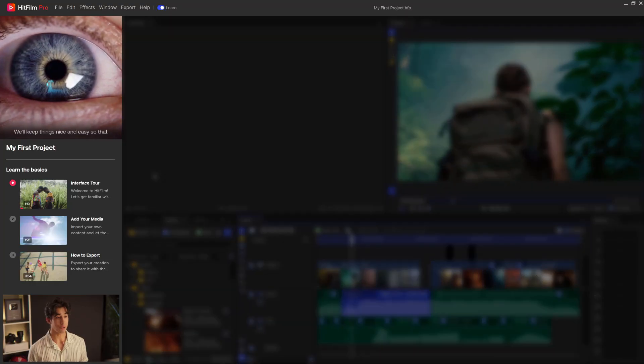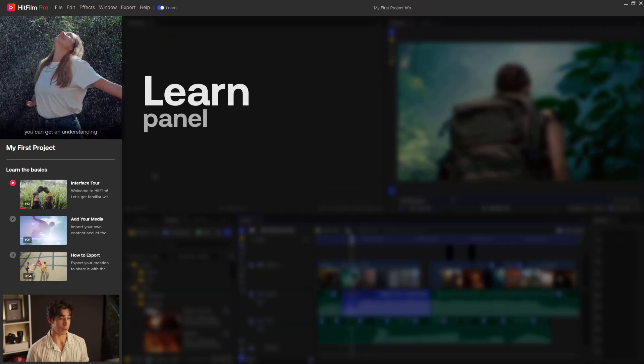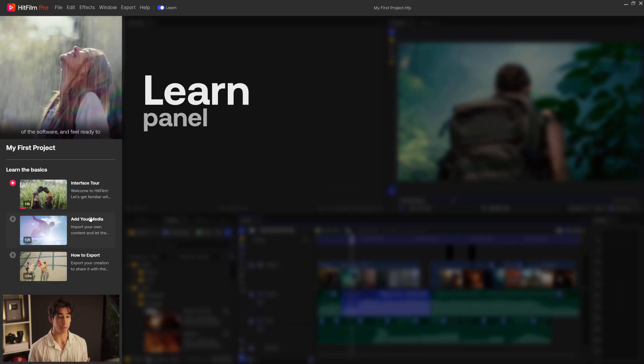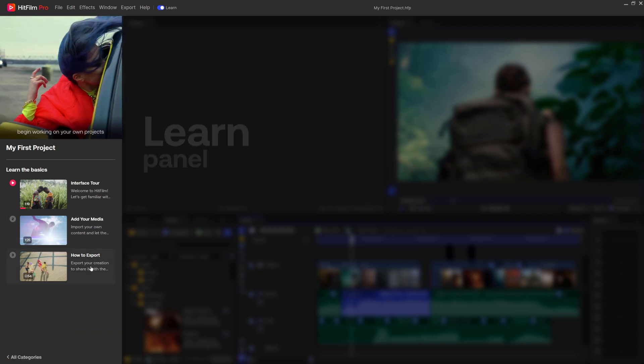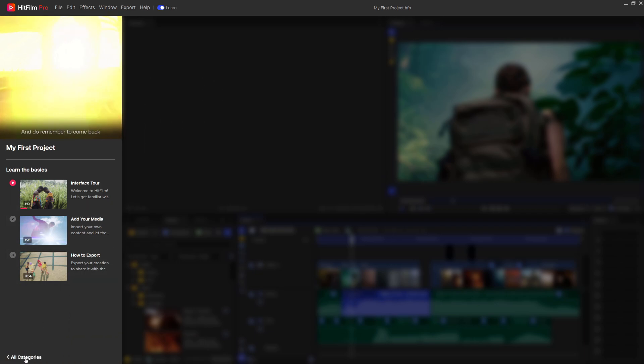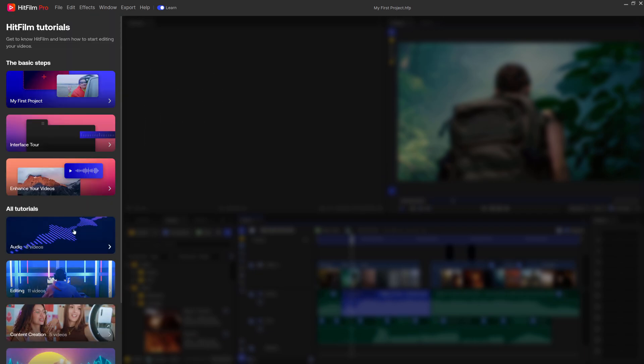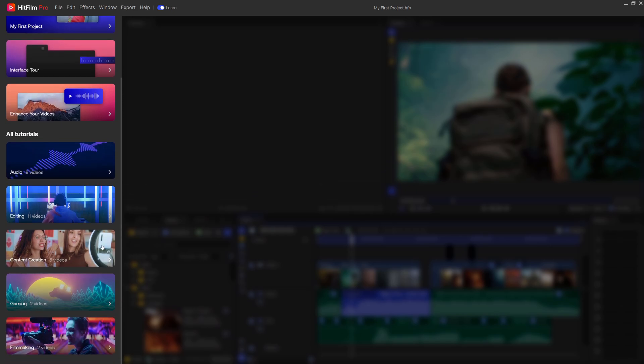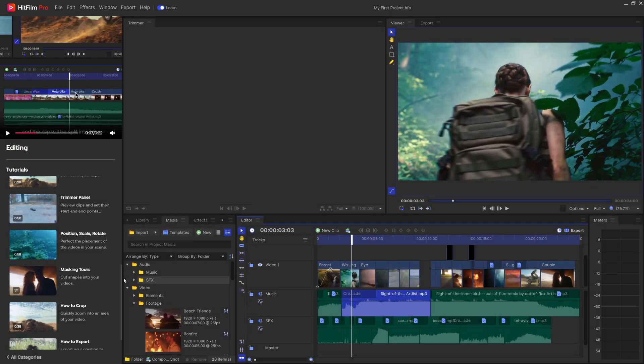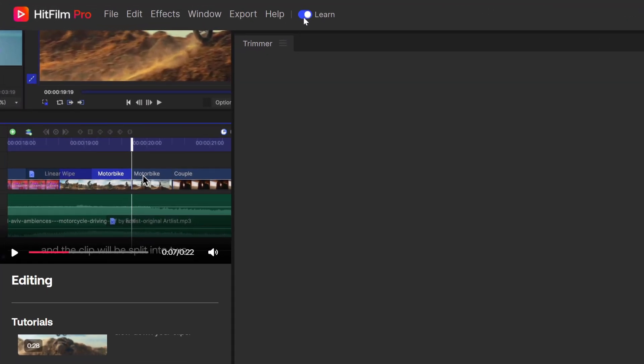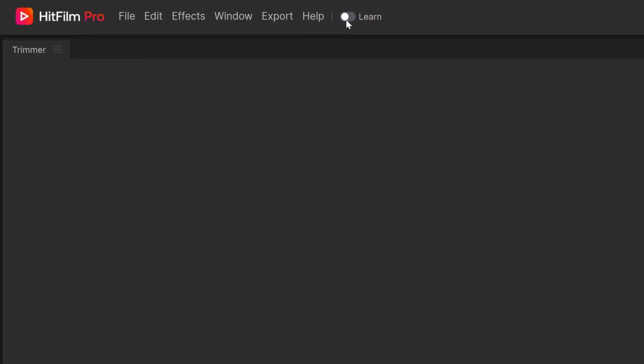On the left over here is the Learn panel. This is a new feature we've added that will help you learn how to use HitFilm. You're looking at dozens of tutorials on how to do things inside the software, specific actions, tools, very quick, very bite-sized videos to help you understand specific things inside the software. You can hide and show the Learn panel at any time by clicking this switch here.